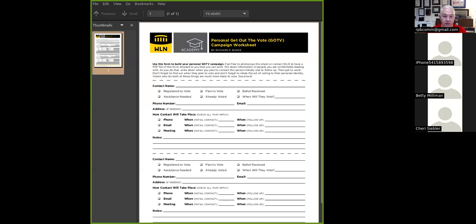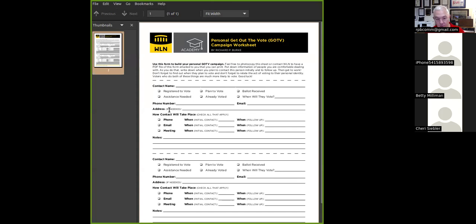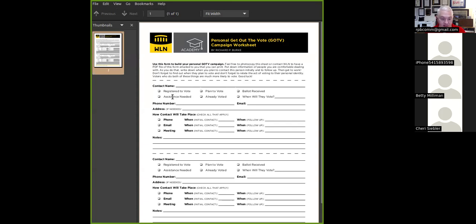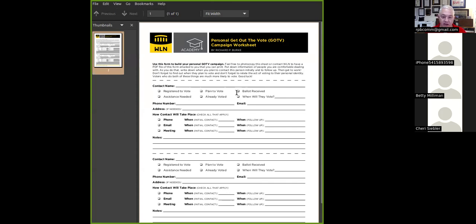One of the documents that I've sent you is this form right here. And what this offers you is a standardized form to use when coming up with a list of people you want to contact. Rather than making your list with a blank sheet of paper, I encourage you to print out a bunch of these. Each one of these facilitates two voters. You've got your contact name. If you want to, you can ask if they're registered to vote, whether they need help. Some people might have Parkinson's and need assistance, whether they plan to vote, whether they already voted, whether they've received their ballot, and when will they vote? Their phone number, their email, their address, if needed.